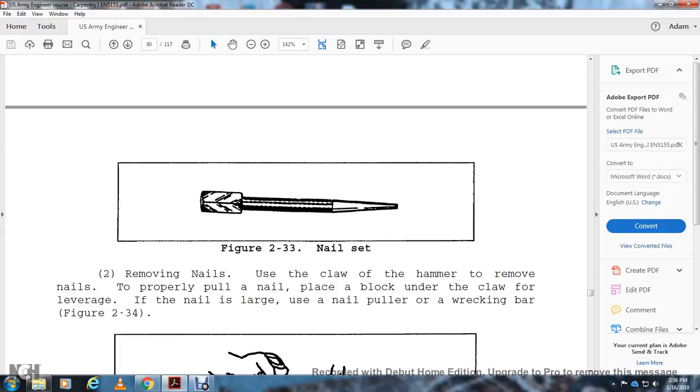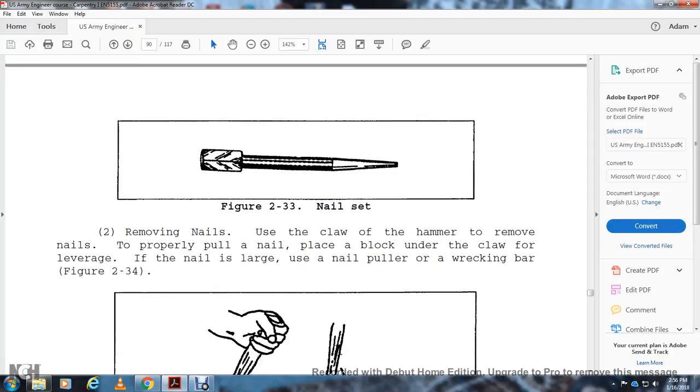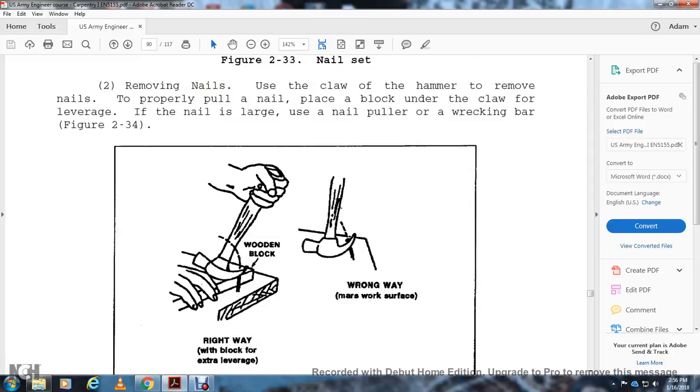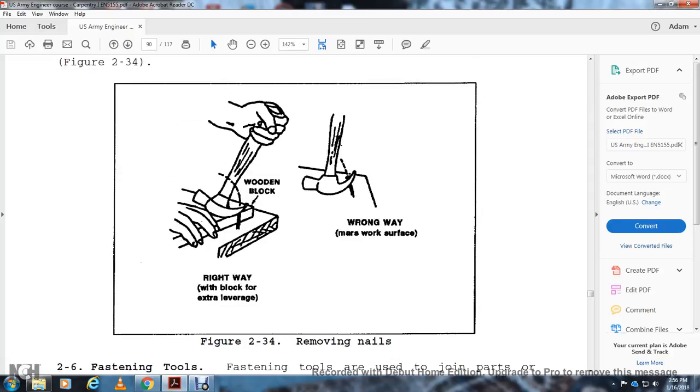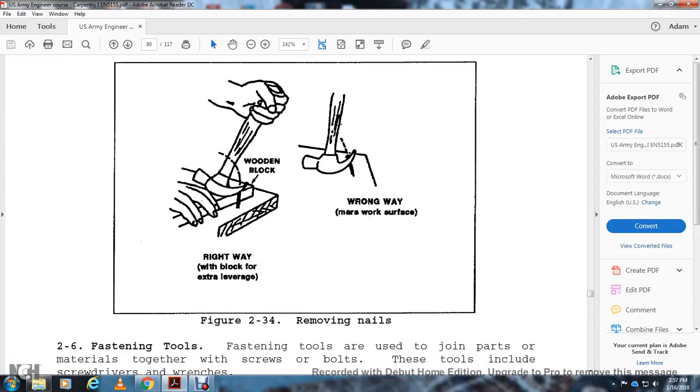Removing Nails: Use the claw hammer to remove nails. To properly pull a nail, place a block under the claw for leverage. For larger nails, use a nail puller or wrecking bar for extra leverage. Avoid marking the work surface.